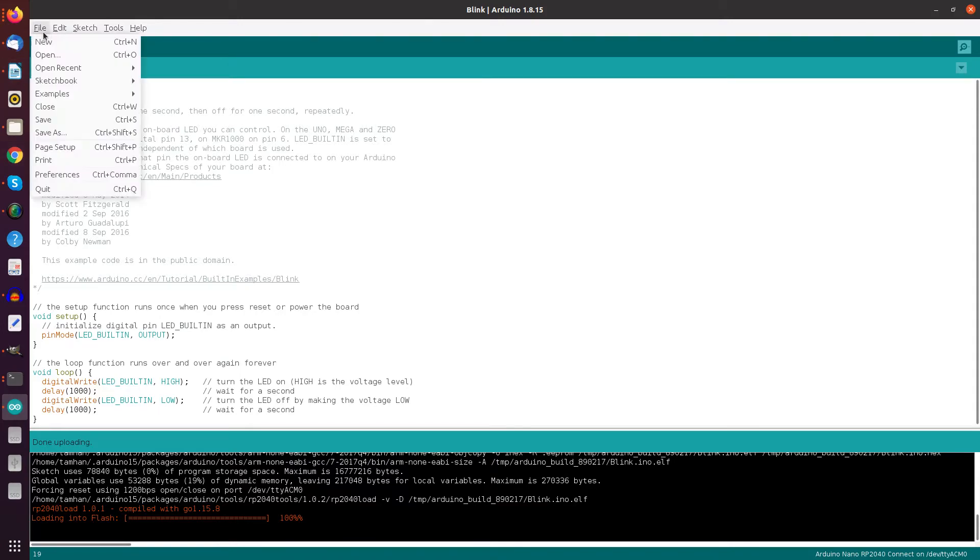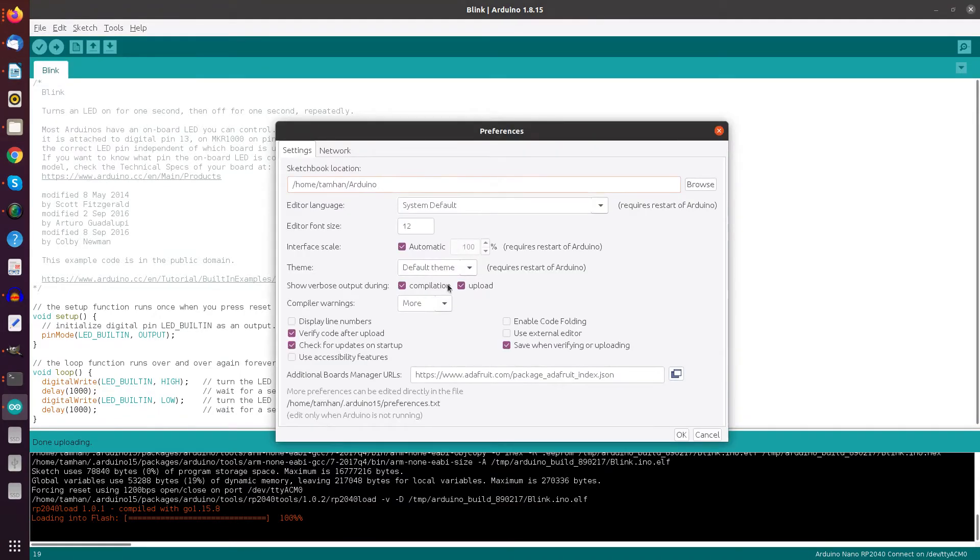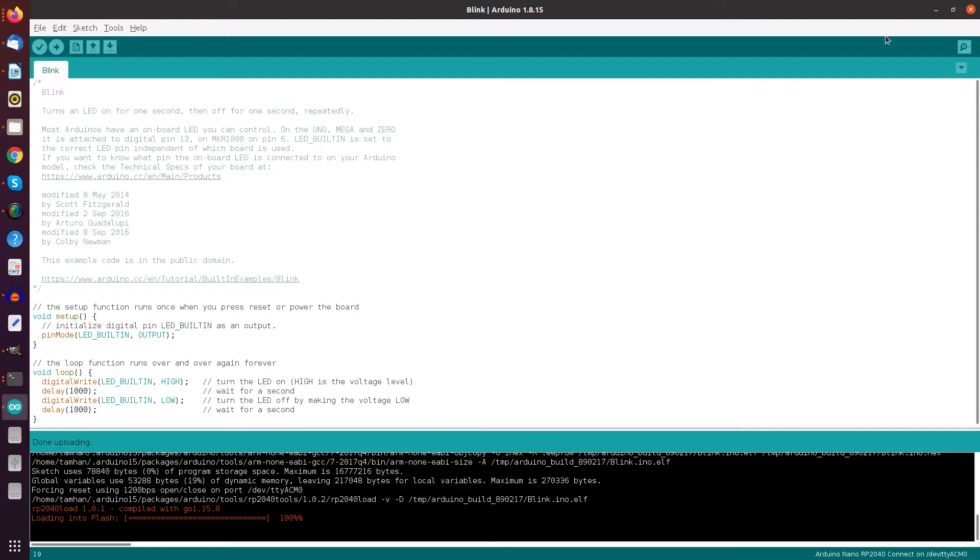And by the way, in case you wonder why I get so much output, you see here, show verbose output during compilation and upload and then you get more information on what happens in the background.